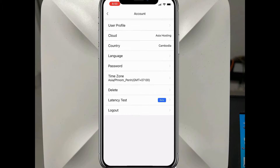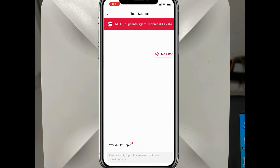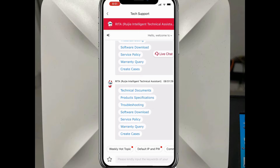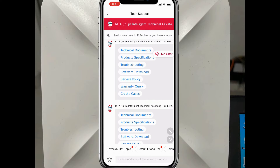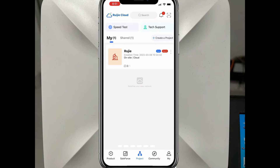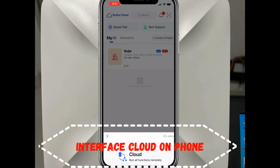In the profile you can adjust the language, country, time zone, and similar settings. In the cloud we can also do a speed test or live chat with Roji's technical support.